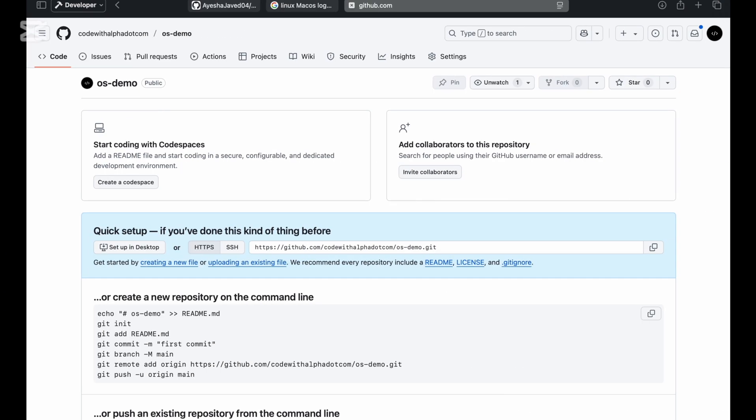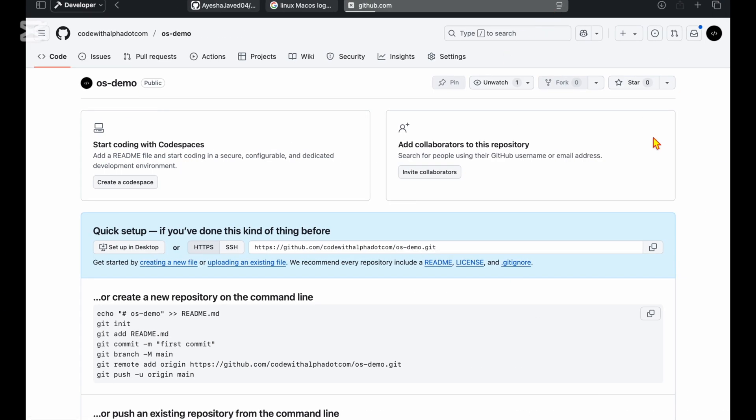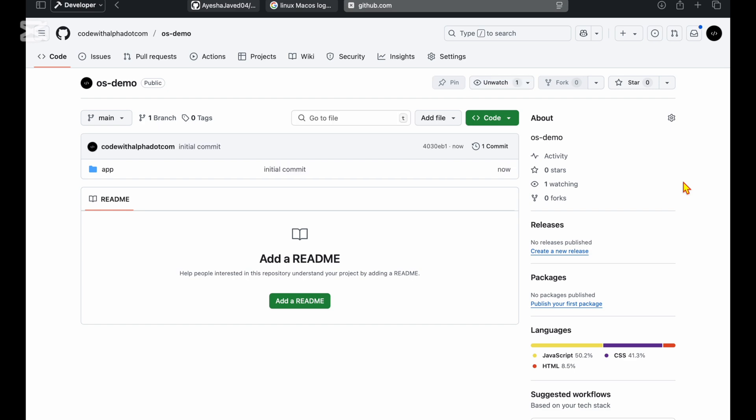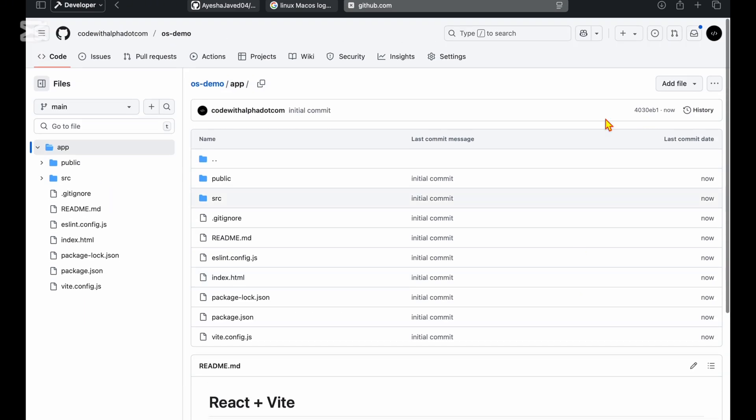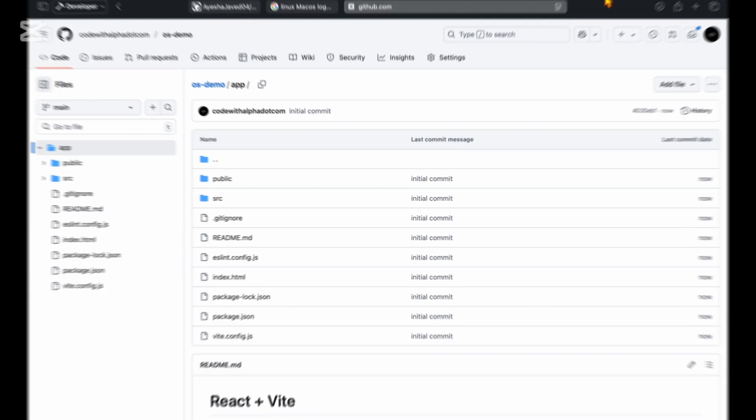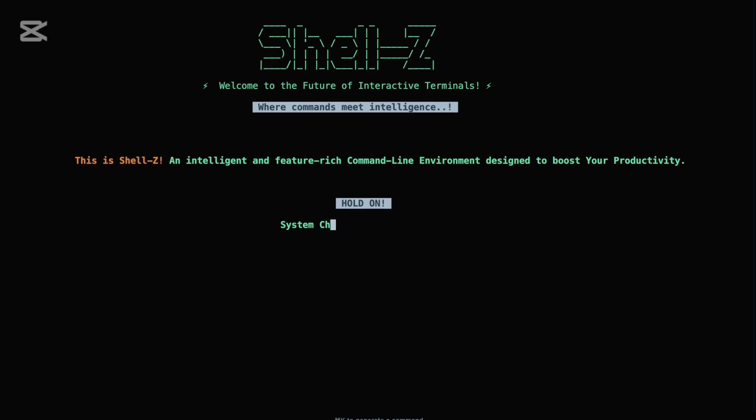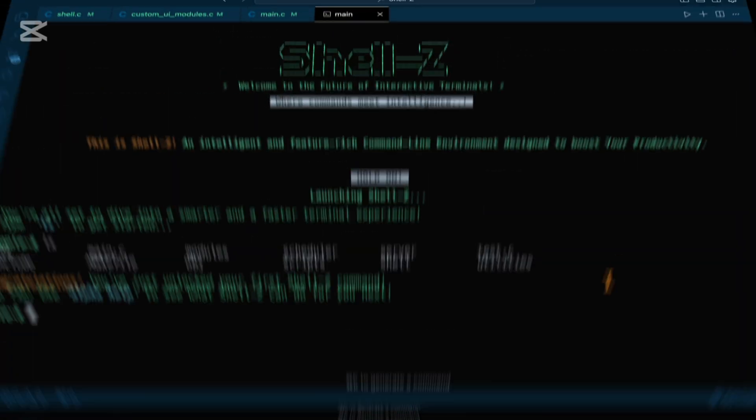Whether you're a student, educator, developer, or enthusiast, Shell Z adapts to your workflow, simplifies your tasks, and enhances your productivity. It's not just a tool, it's a companion for your terminal journey. Shell Z is also an open and growing project. We welcome contributions from the community, whether it's fixing bugs, suggesting new features, or improving documentation.